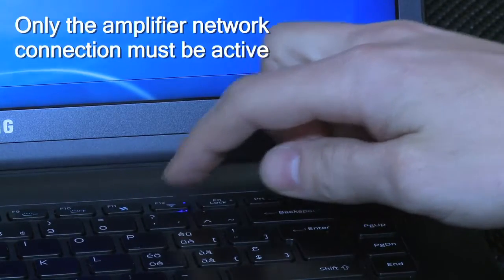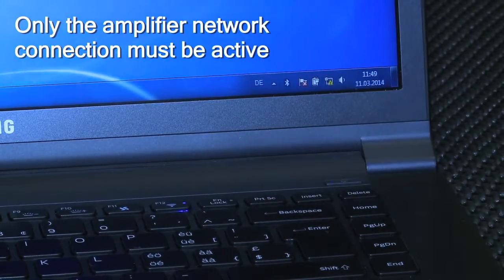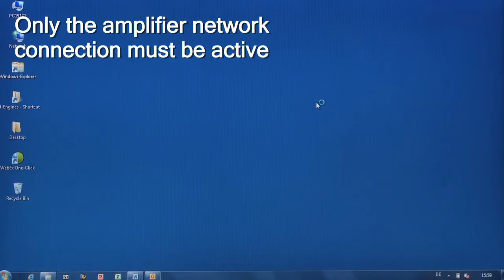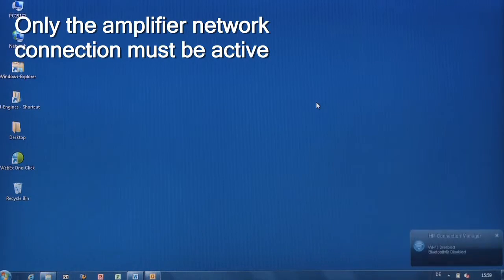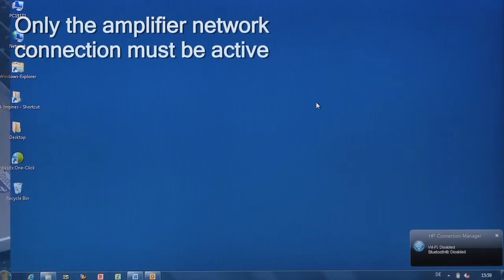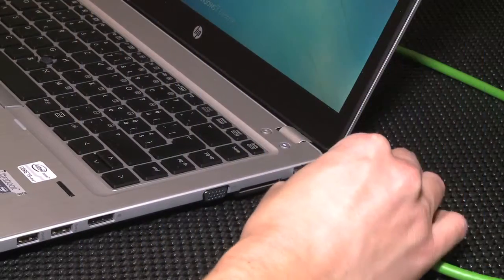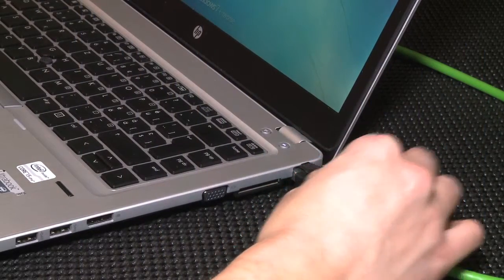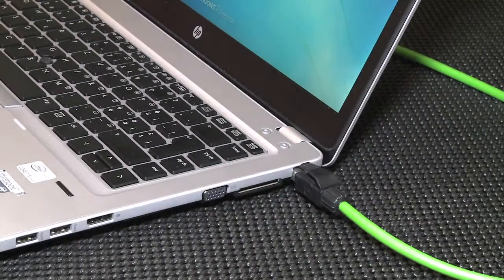Again, make sure only the network port dedicated to the amplifier is active. Disable any other. Then connect the Ethernet cable to your PC.